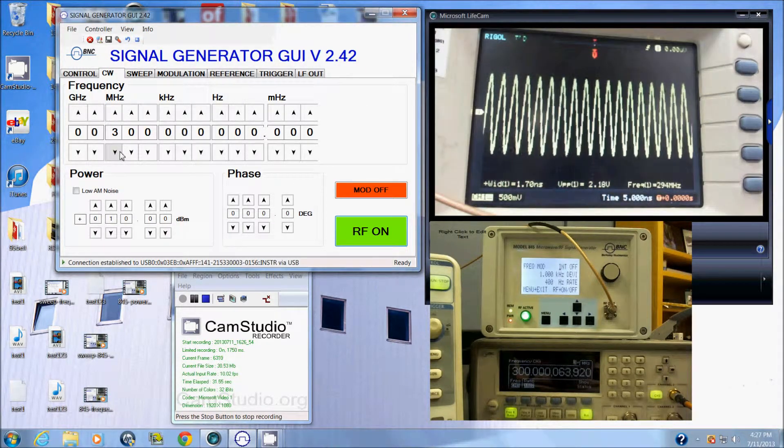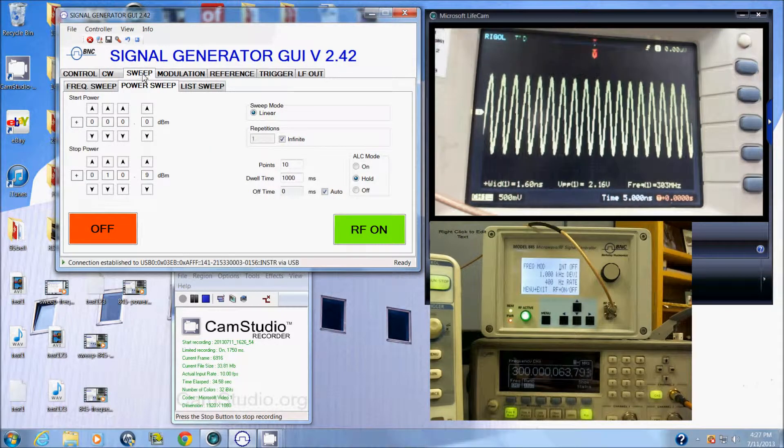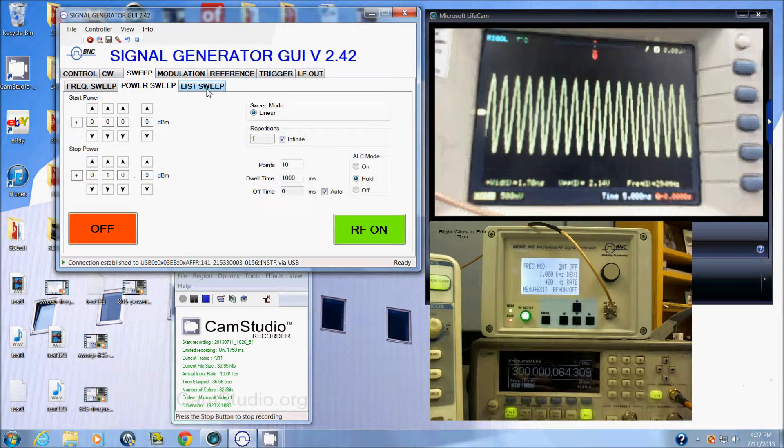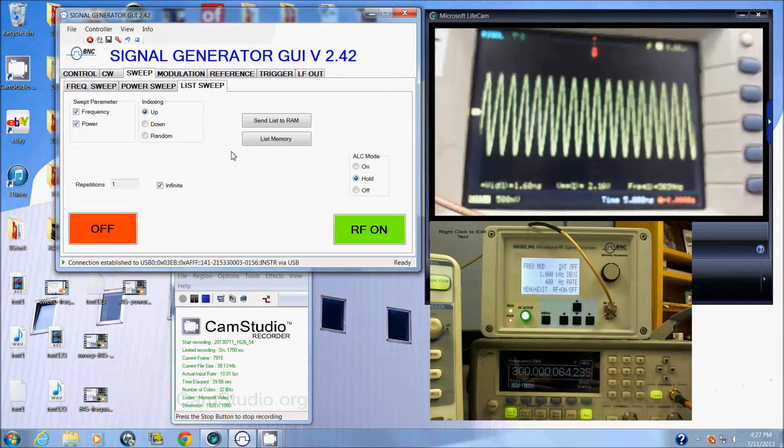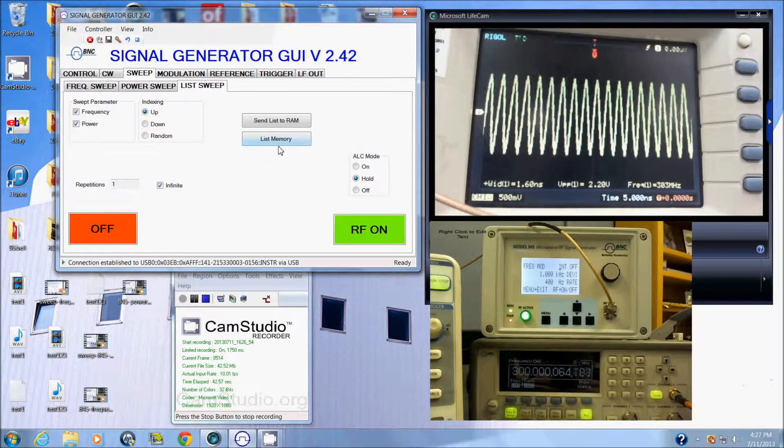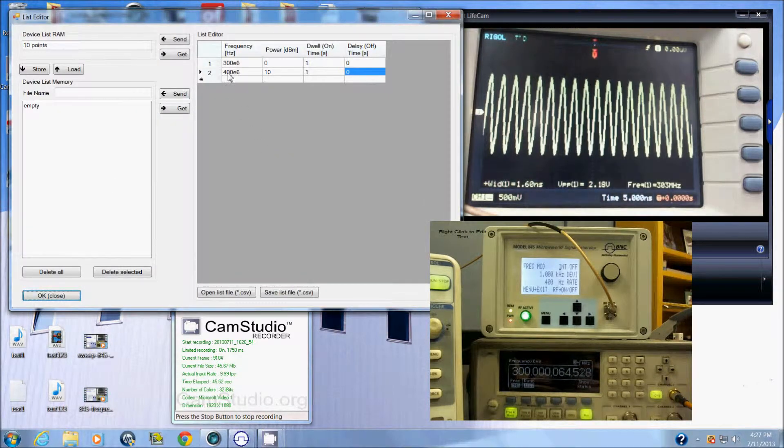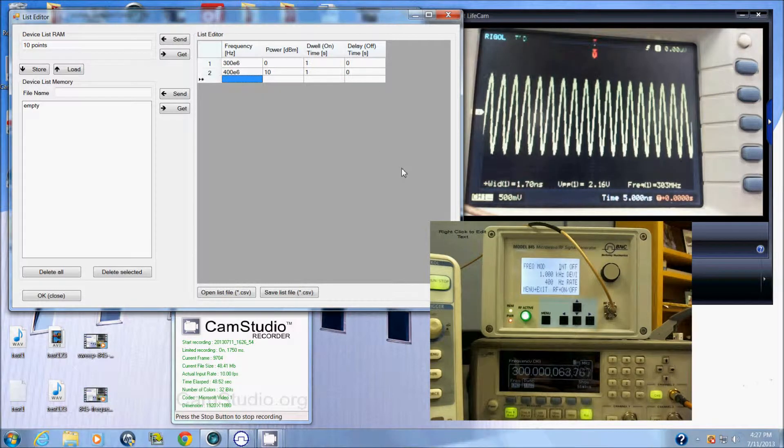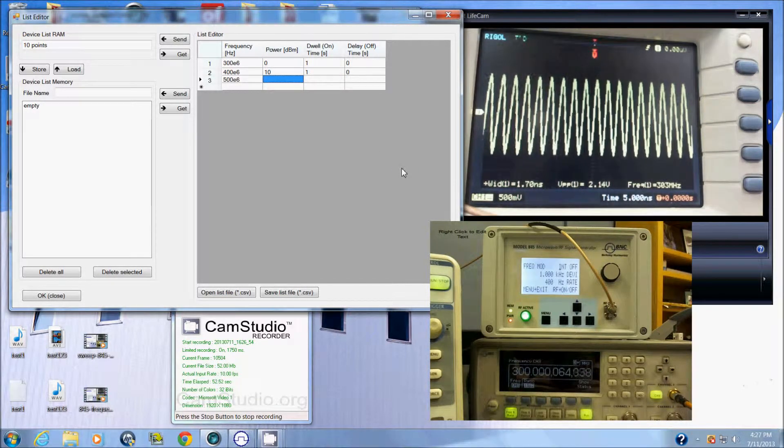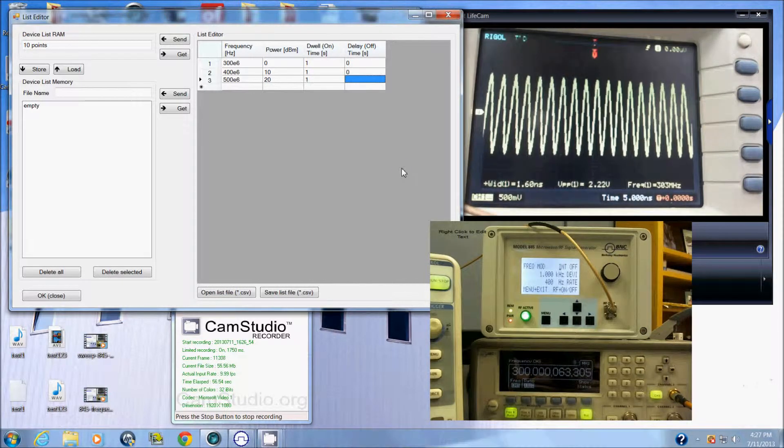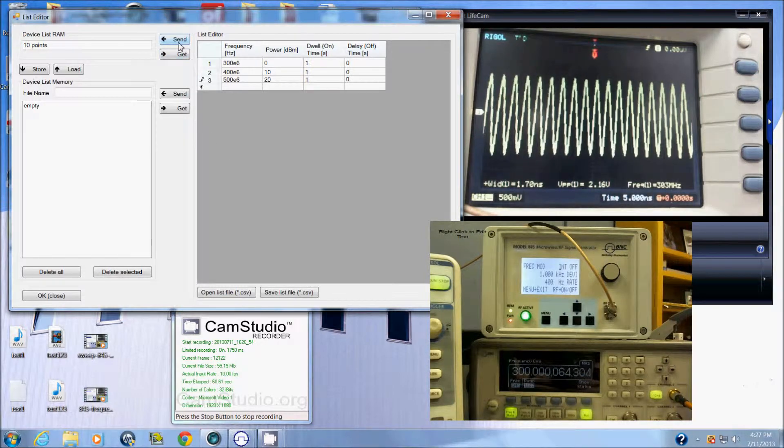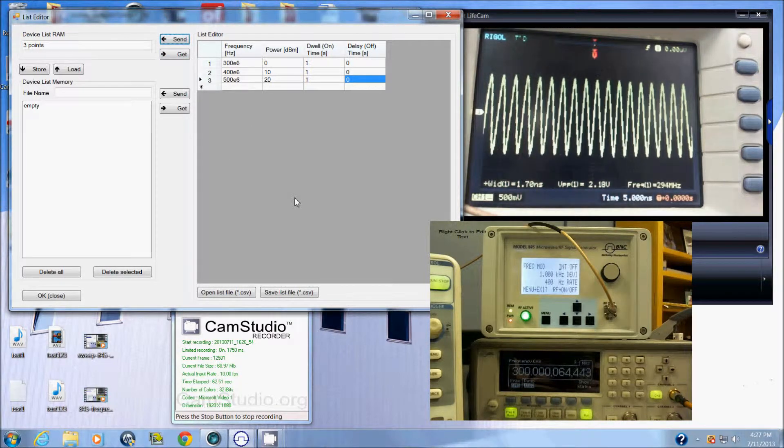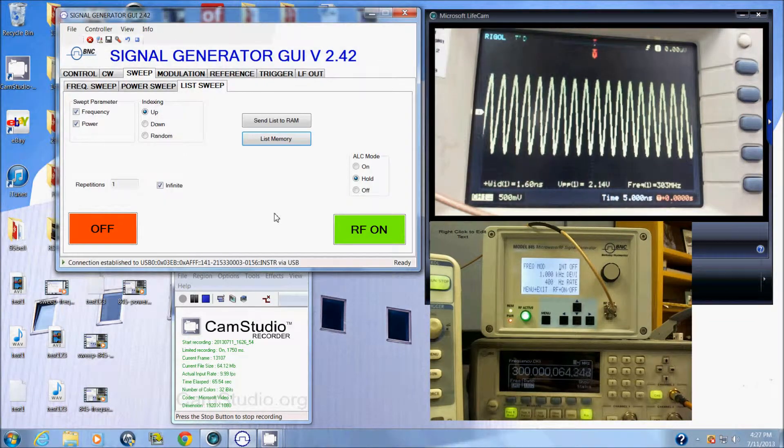To get to the sweep menu is the third tab over. I've talked about the frequency and power sweep, now I'm talking about a list sweep where we can vary the frequency and the power at the same time. Here I go to the list maker and put a couple of values in, say 300, 400, 500 megahertz and we'll go to 20. Create a list and send the list to the unit. Now I'm going to close this window.